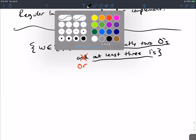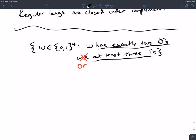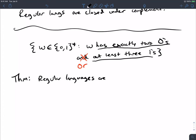Let's prove that regular languages are closed under union, because we'll get intersection almost for free from that.